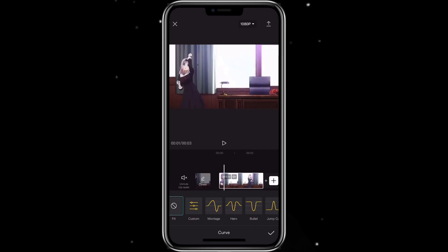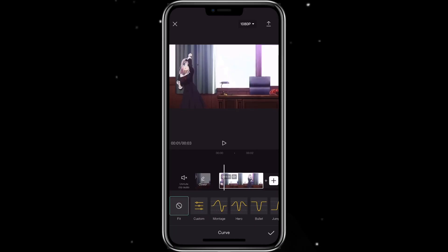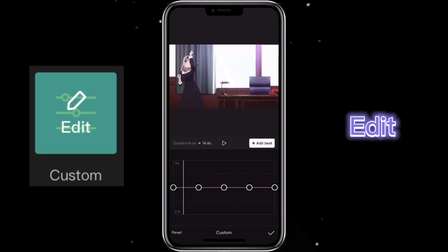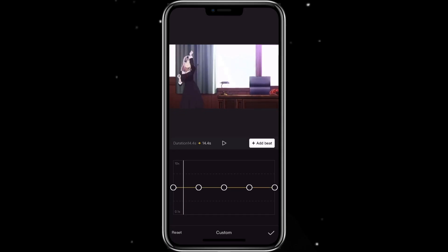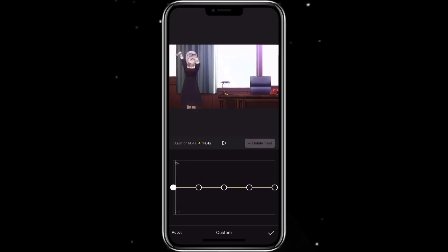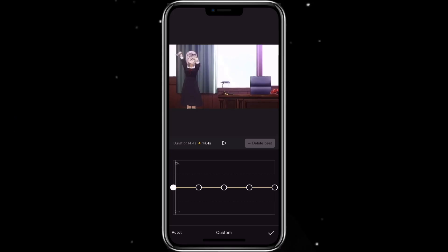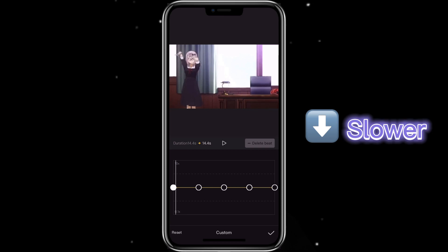You can see there are some preset options and there's a custom one. Let's click on custom, then edit. You can see there are some points there already. To change the speed of the clip, you can move a point upward, which would make the video faster. If you want it slower, then you just move it downward.